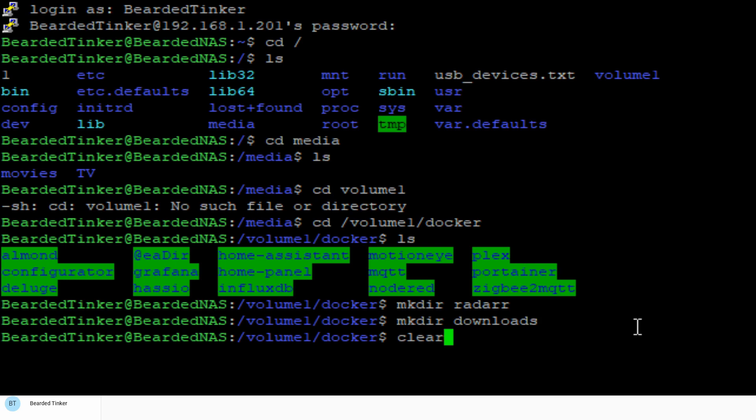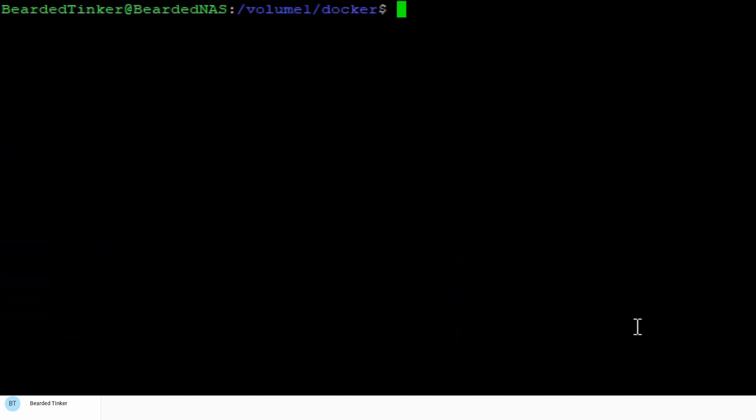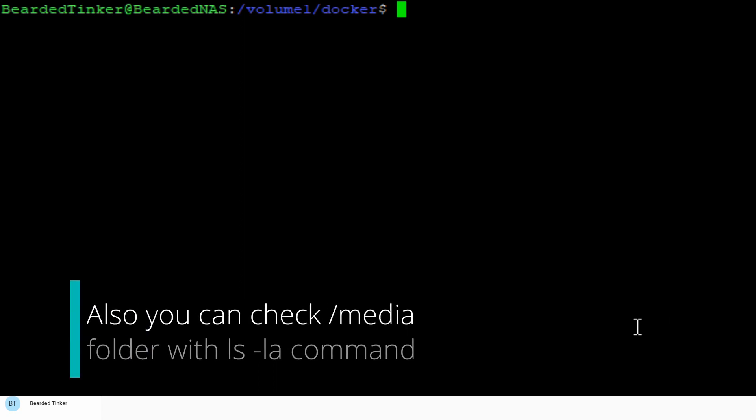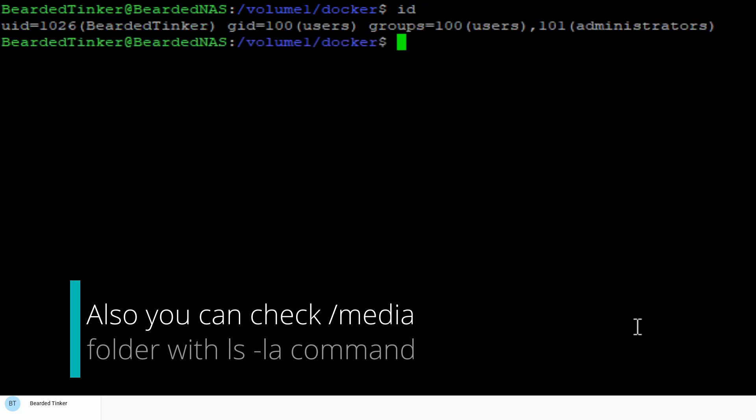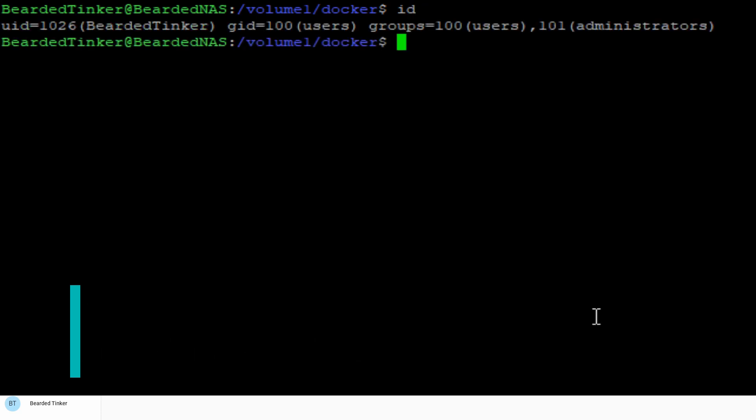Next thing that we want to take note once again is our ID or the ID of the user and the group we are currently working with. So we'll type ID and it says that currently our user is 1026 and our group ID is 100. Nevertheless, I will be still using 1000 as user ID and 1000 as group ID because I'm working on a strange setup and this should be sufficient for your installation also.